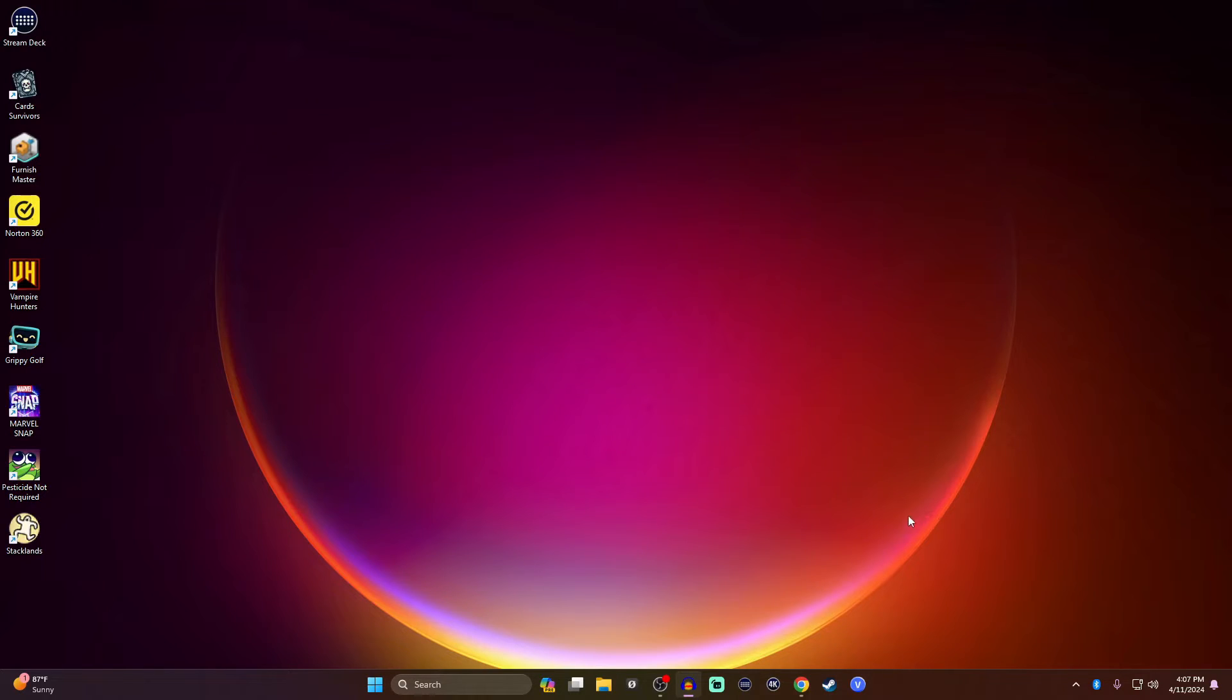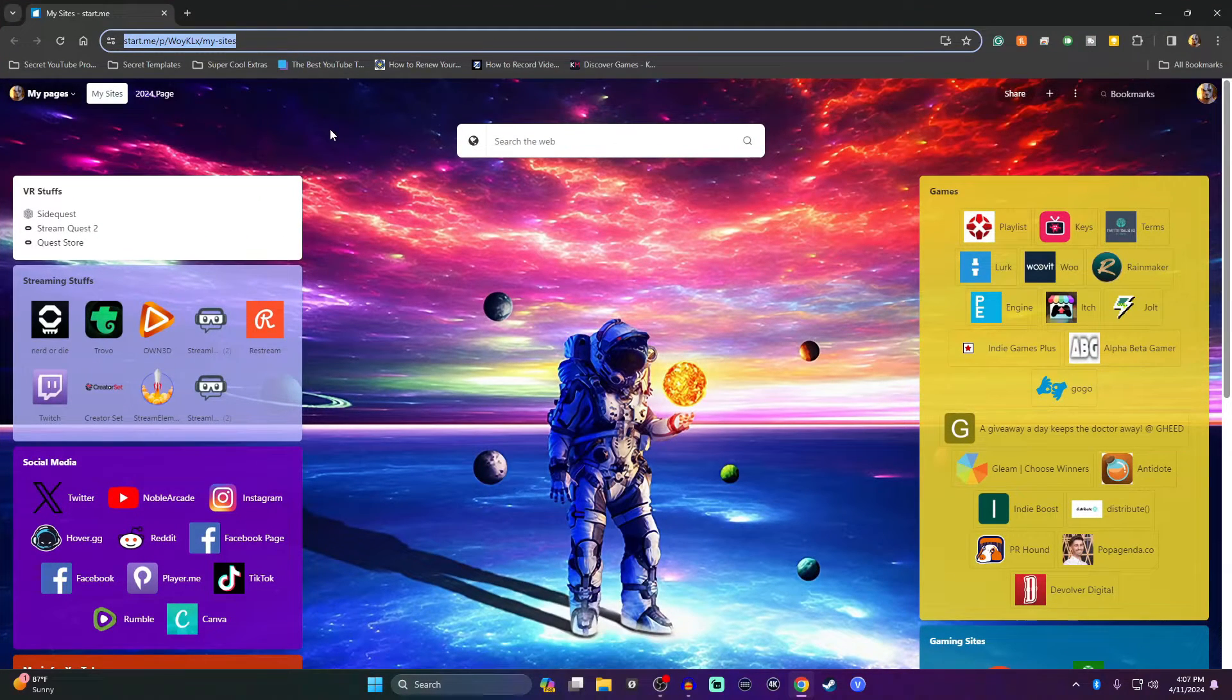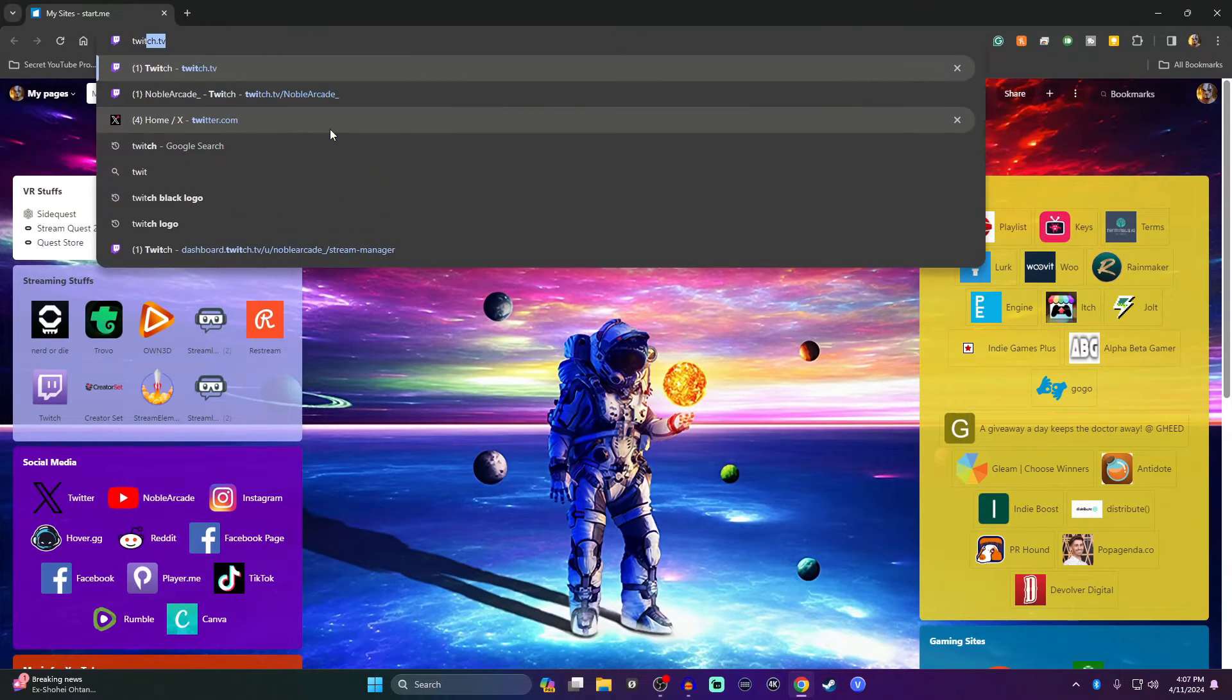This is actually going to be very easy, guys. All you got to do is open up the internet and head on over to twitch.tv, of course.